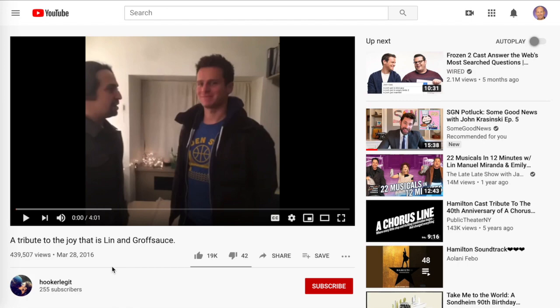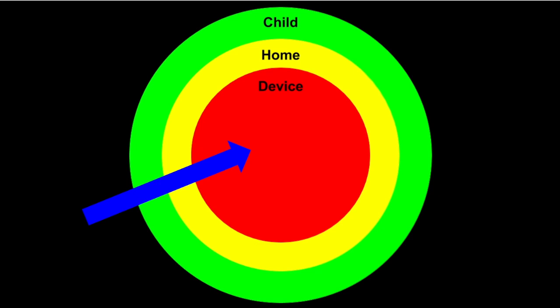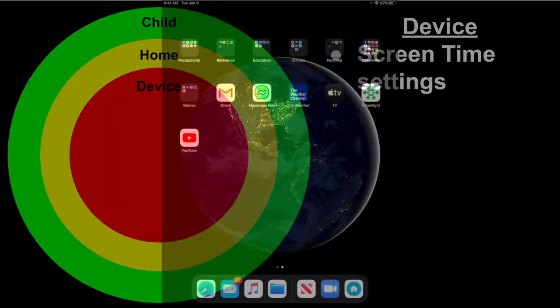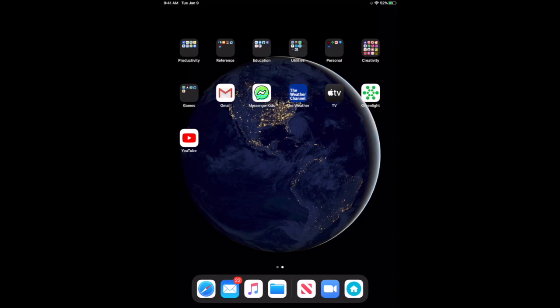The final boundary we're addressing today is at the device level. We're going to look primarily at ways to adjust Screen Time settings on Apple devices — mainly iPads and iPhones. I don't use Android devices, so I can't speak to those settings, but I'll walk through the Apple Screen Time features.